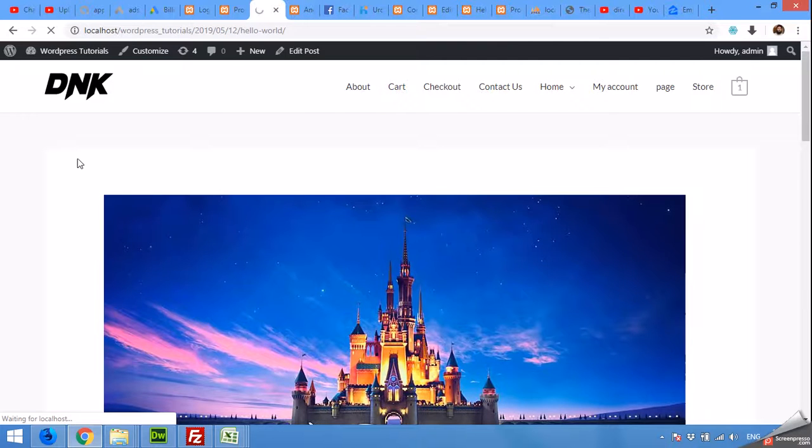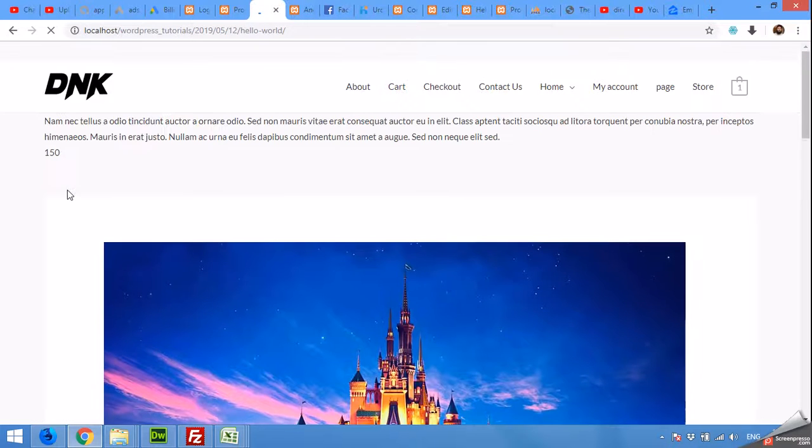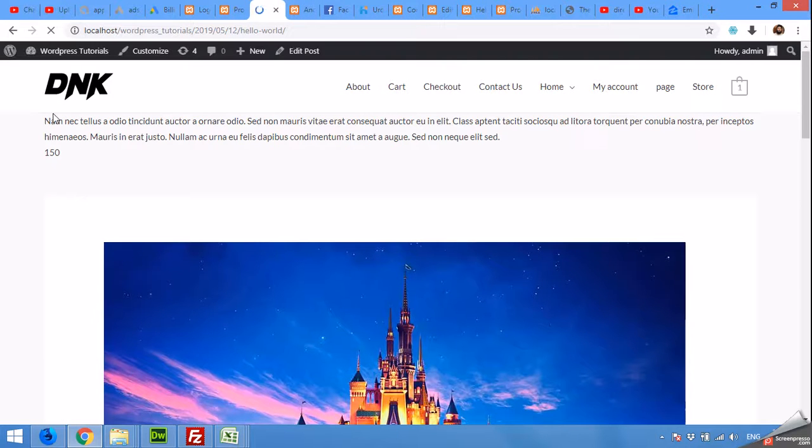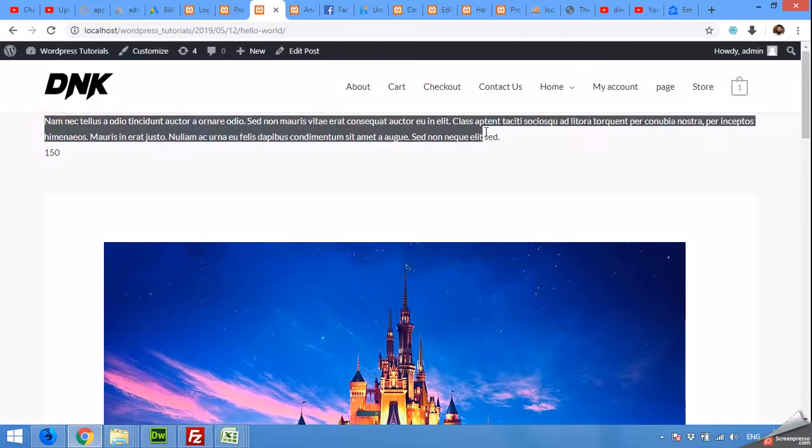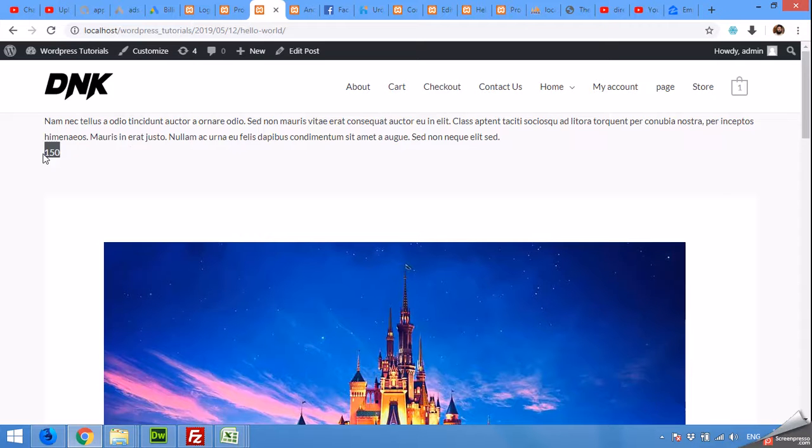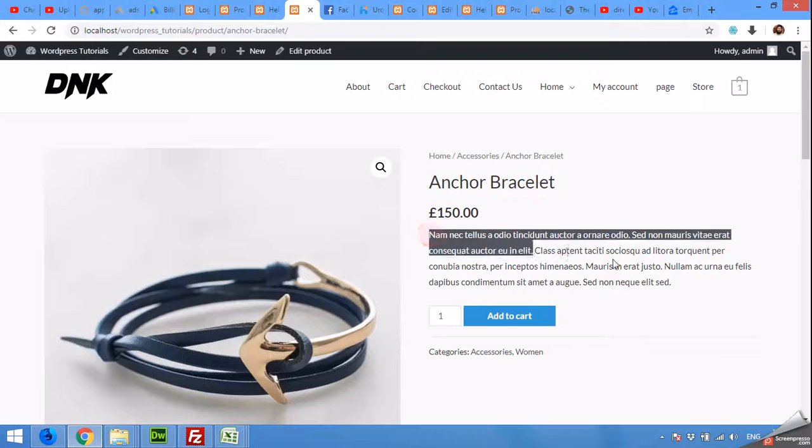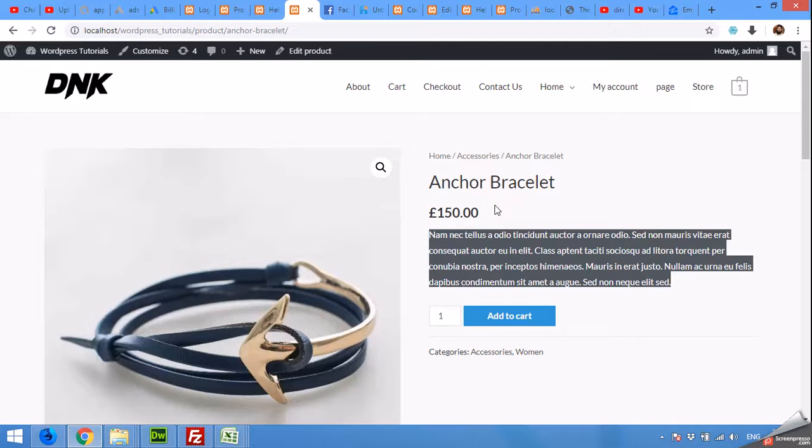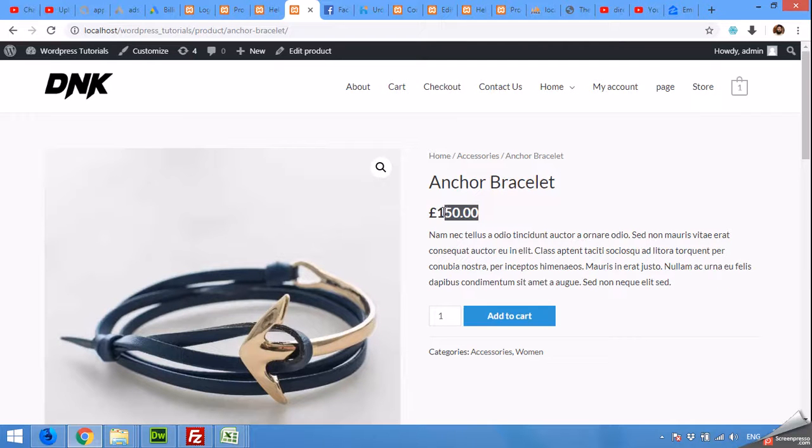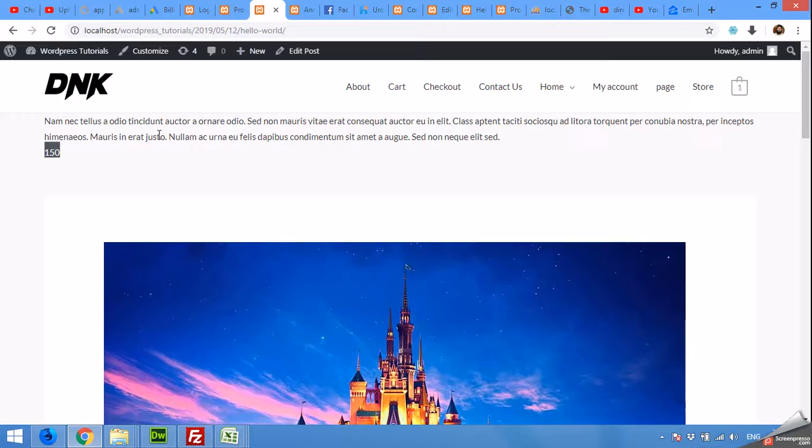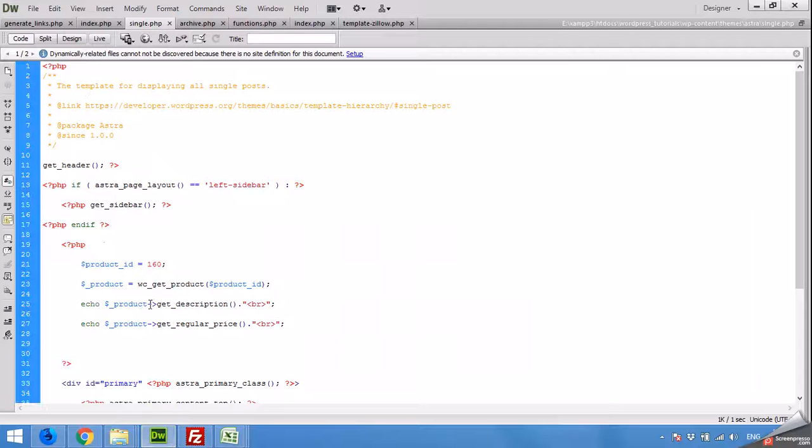Let's check. This is the description for that product and this is the price. As you can see that description and price is same here. So you can get any detail by using this function, this method.